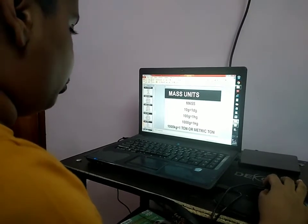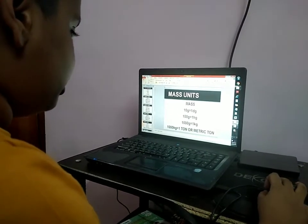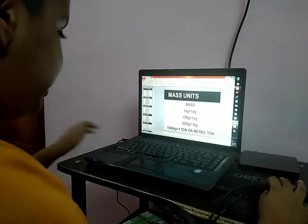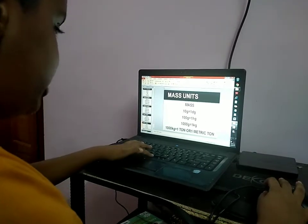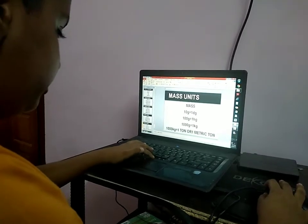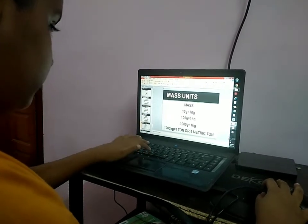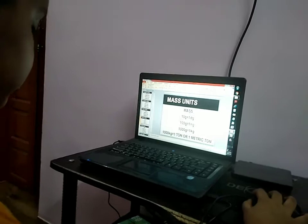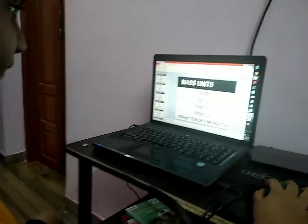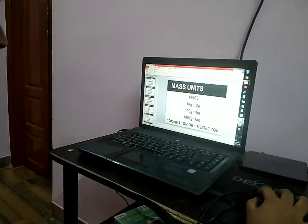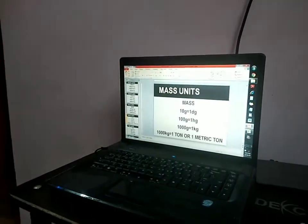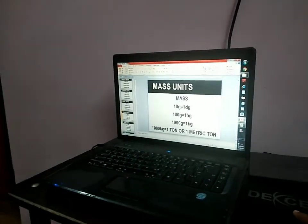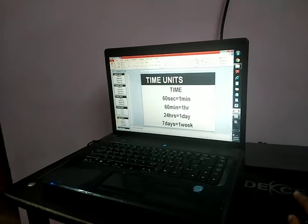1000 kilograms is equal to 1 tonne, or 1 metric tonne. So 1000 kg we can also call it 1 tonne. A train weight of 50 metric tons is an example.